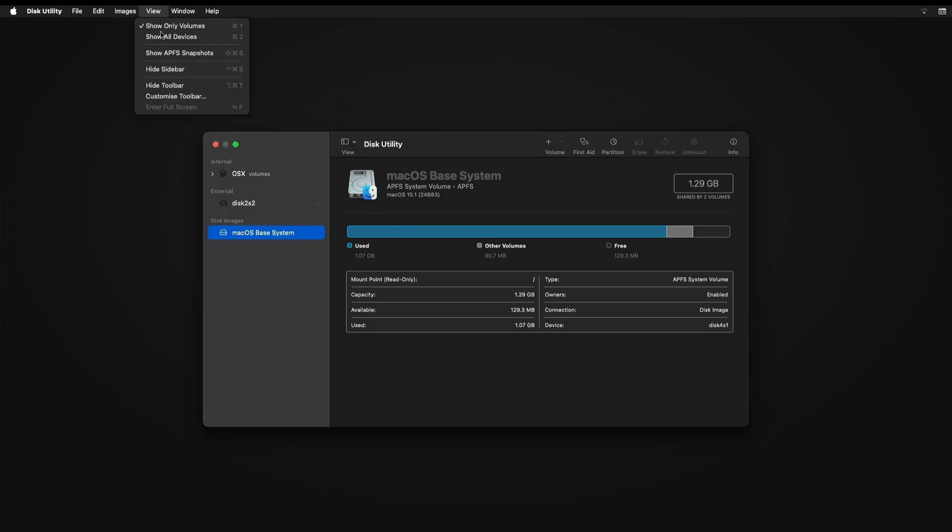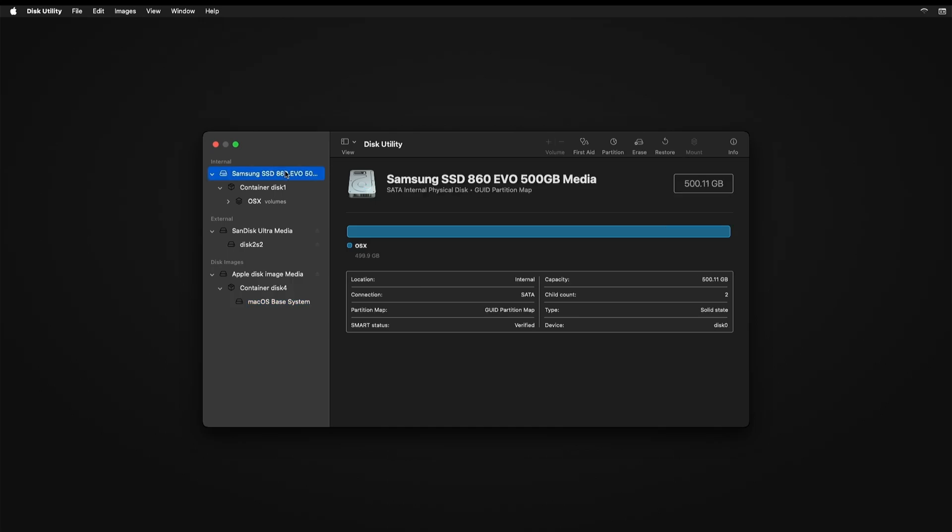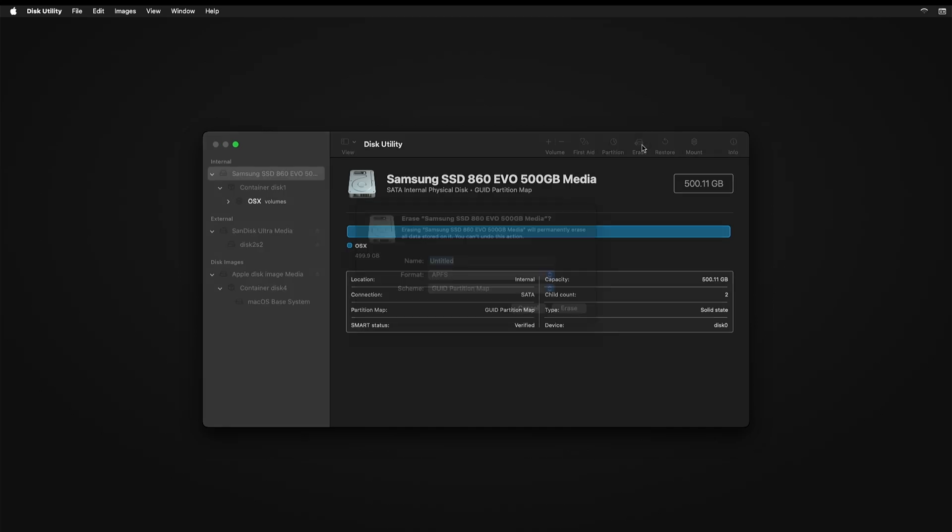First of all, you want to click All Volumes. And then you want to select your hard drive that's inside the machine. Click Erase. Leave these fields as they were and give the hard drive a name.